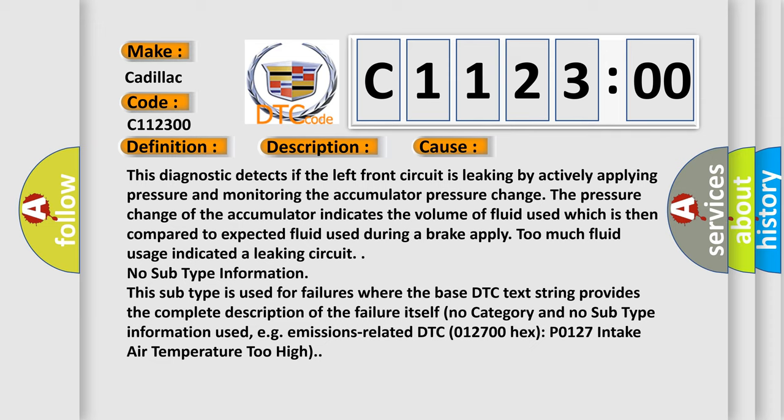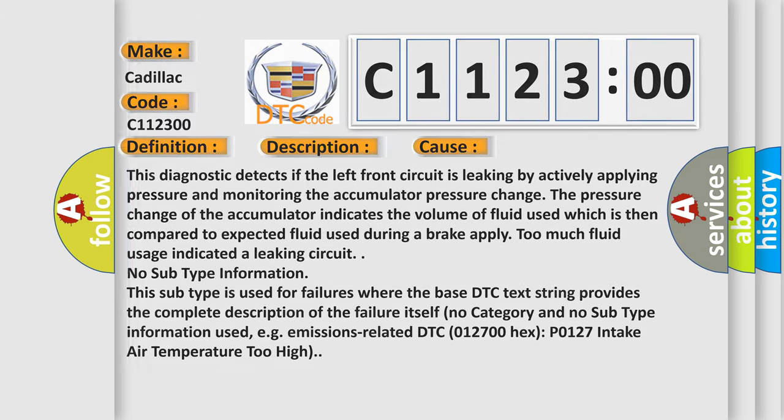No subtype information. This subtype is used for failures where the base DTC text string provides the complete description of the failure itself. No category and no subtype information used, e.g., emissions related DTC 012700HX P0127 intake air temperature too high.